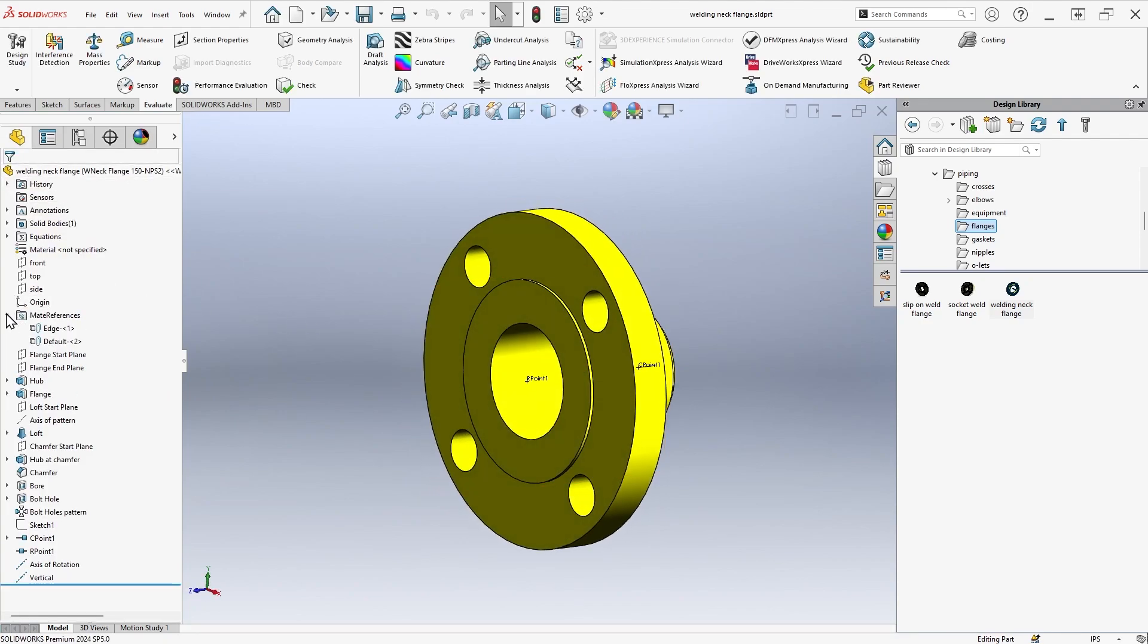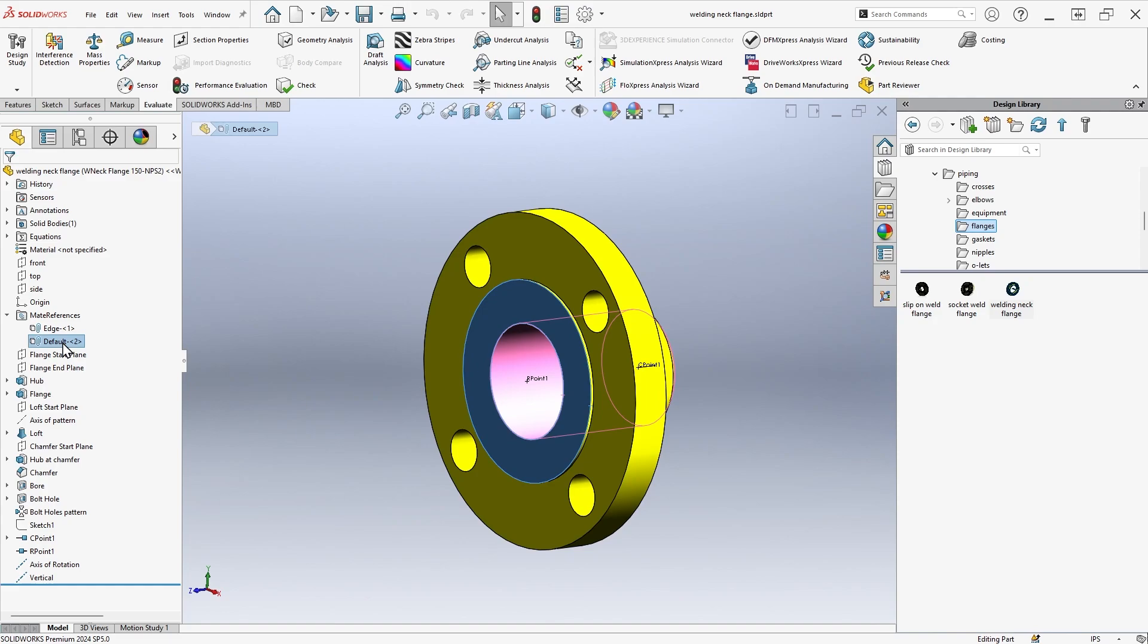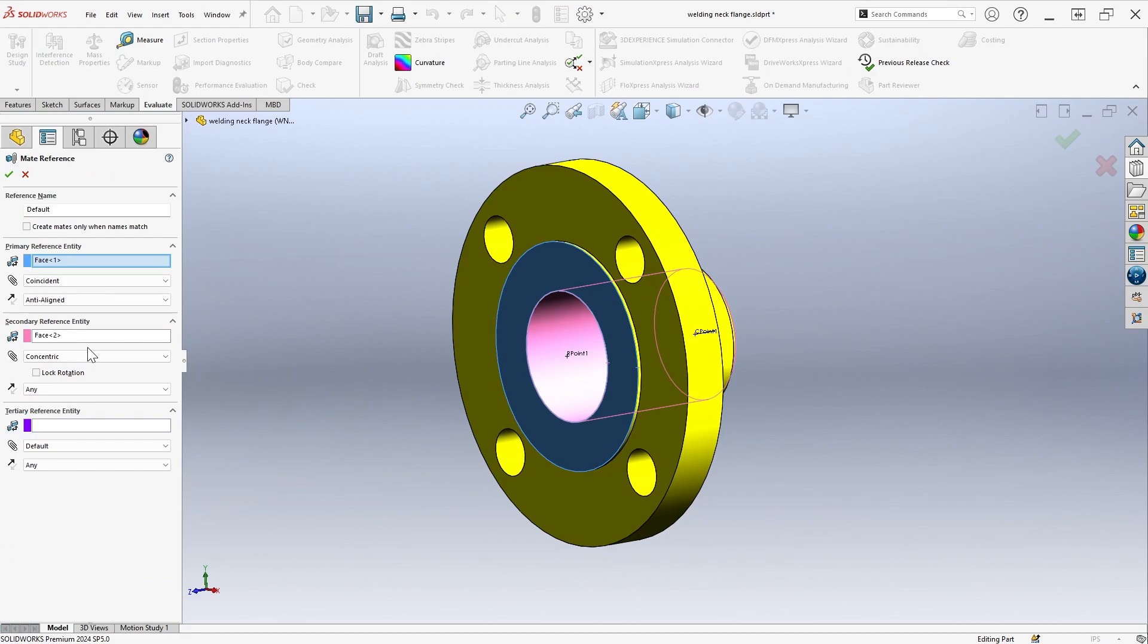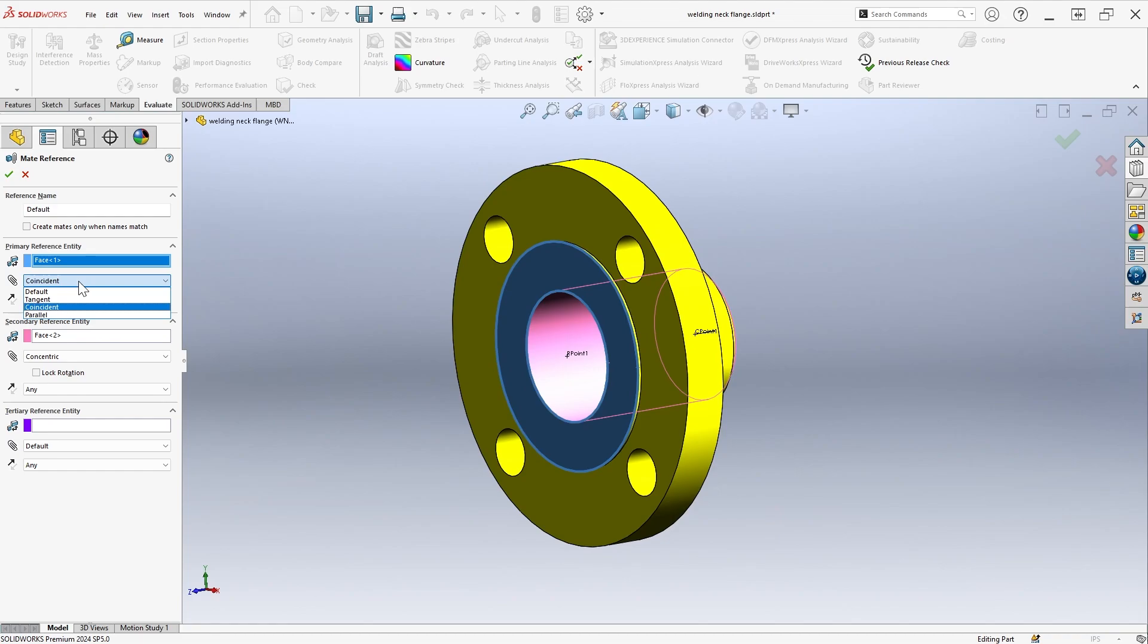These parts also contain mate references, which is what allow them to snap into place and automatically size when dragged into an assembly. Editing a mate reference reveals that it's as simple as defining the reference entities, mate type, and its alignment.